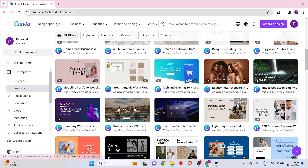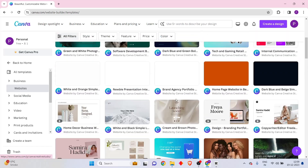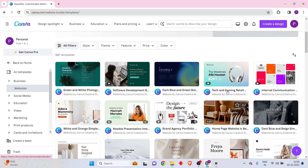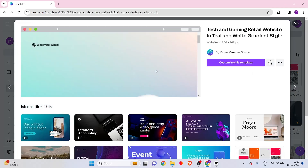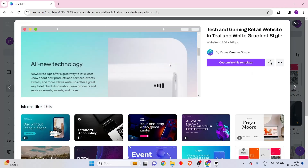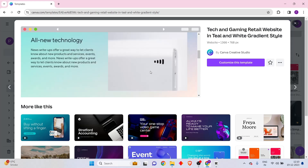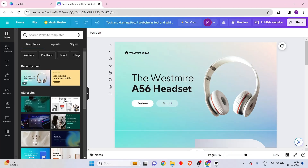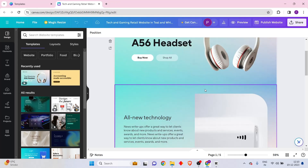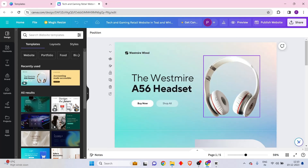I'm going to choose one that looks good — this one looks neat because it has great animations and stuff. You can choose any that you like, but personally I'm going to be choosing this one. I can take a preview of what it would look like — it has all these neat animations. So let me go ahead and click on 'Customize This Template,' which will take me into a new tab where I can start customizing this page according to my look and feel.